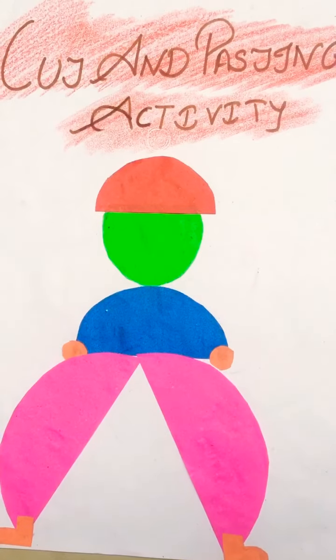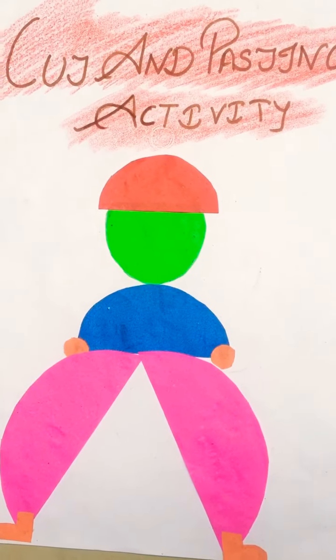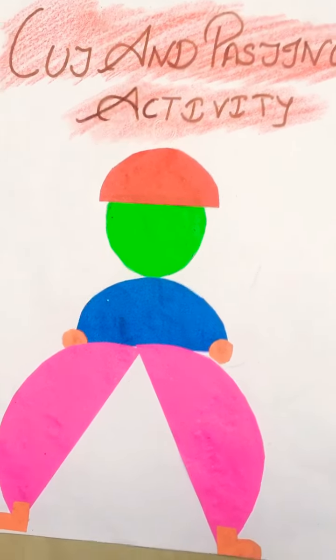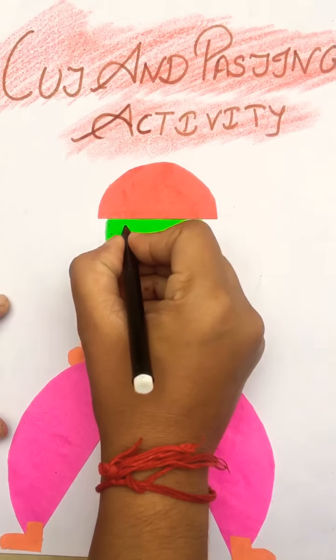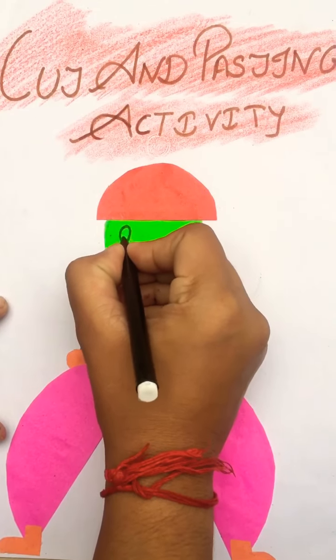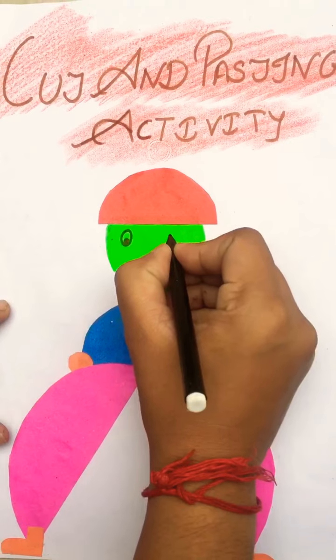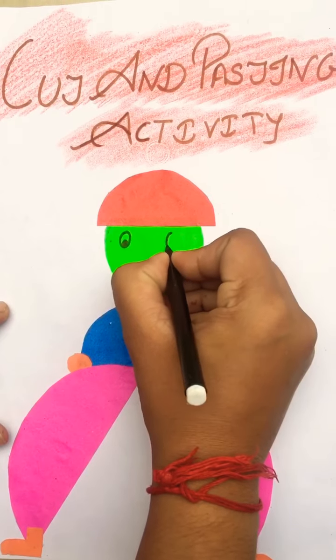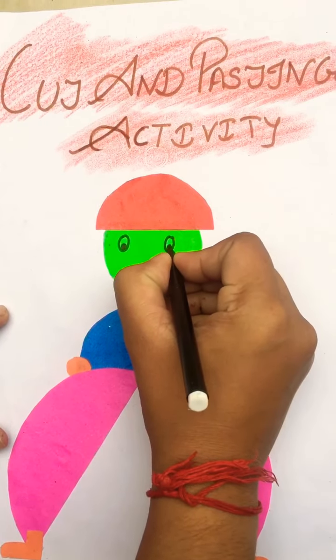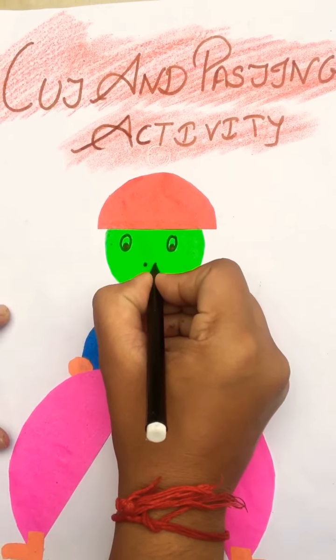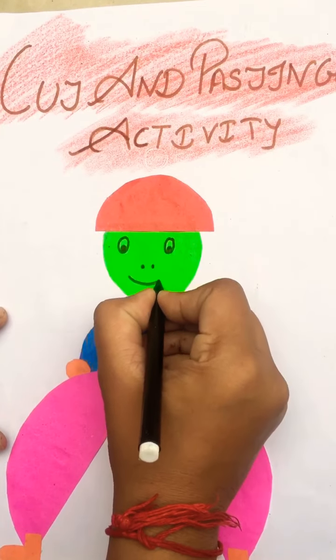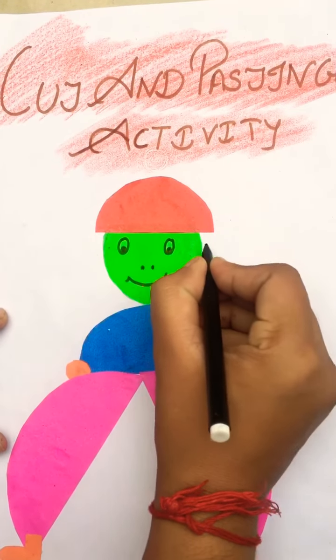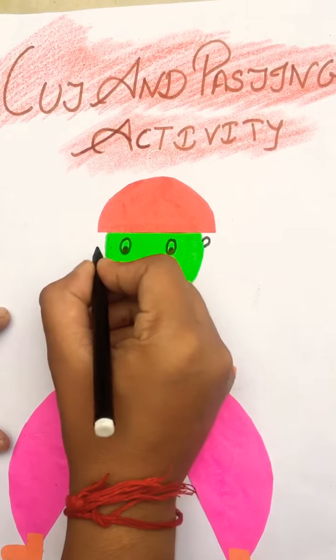Now we draw a face. Ear, eye, nose, ear.